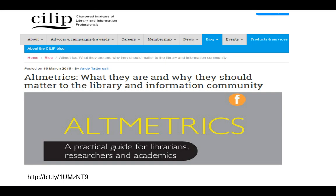It's also backed up by blog posts that I've written. There are two posts I've written for the CILIP blog — one that I wrote in 2015 about Altmetrics, what they are and why they should matter to the library and information community. It's worth going and having a read at that article; you'll be able to find it if you search on the web, or there's a URL in the bottom left-hand corner.